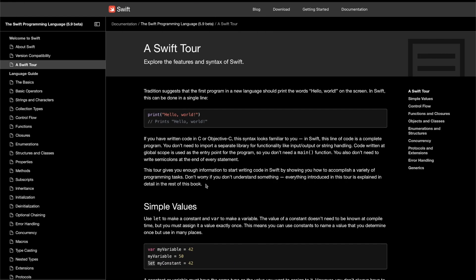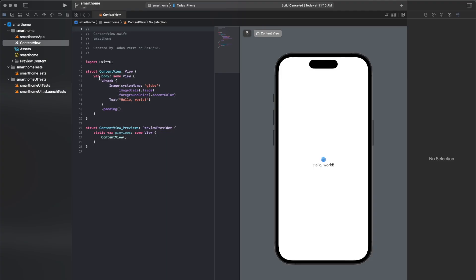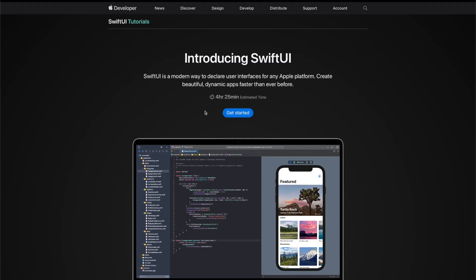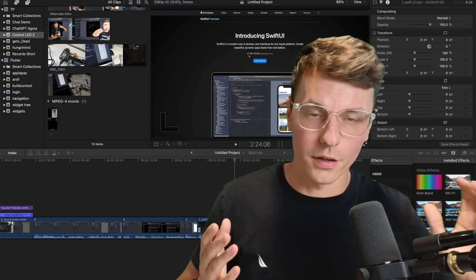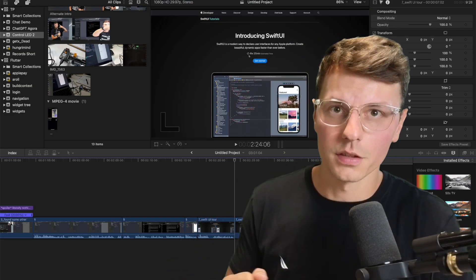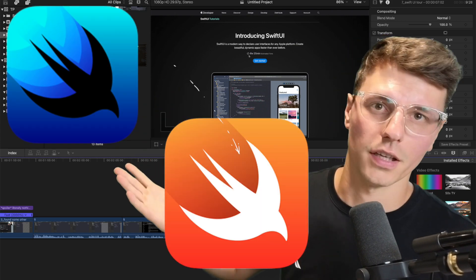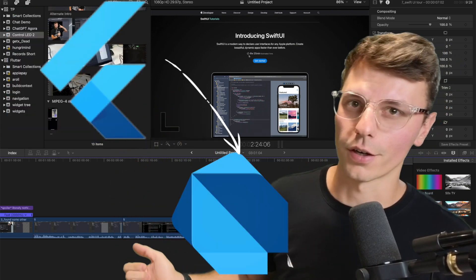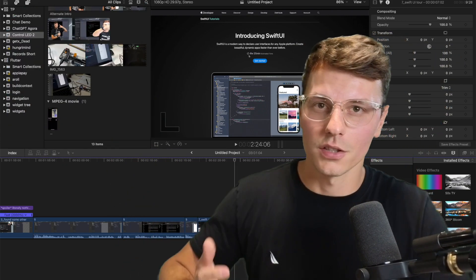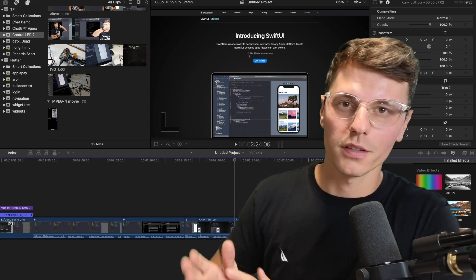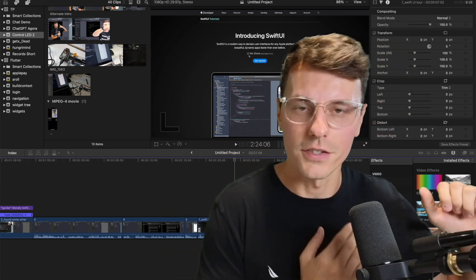I found a Swift language tour, and then I found something even better — it's called Introducing SwiftUI, a step-by-step SwiftUI tutorial. For those completely new: SwiftUI is to Swift like Flutter is to Dart, like React is to JavaScript. Basically, SwiftUI is the framework while Swift is the language.